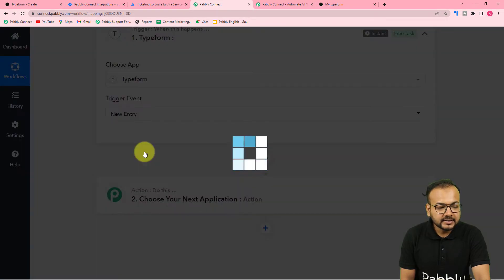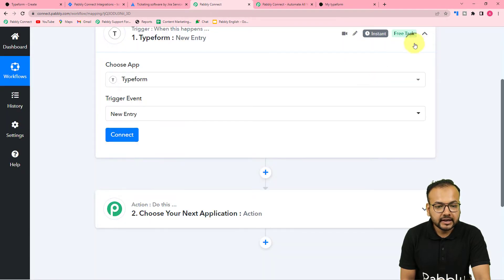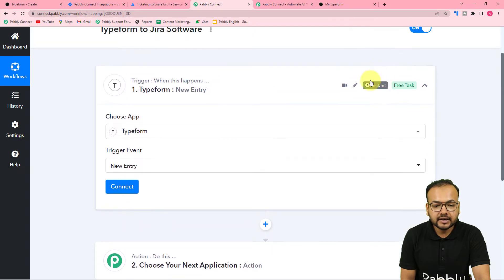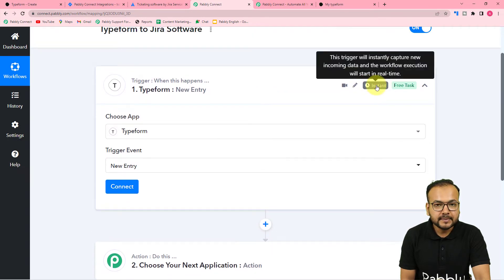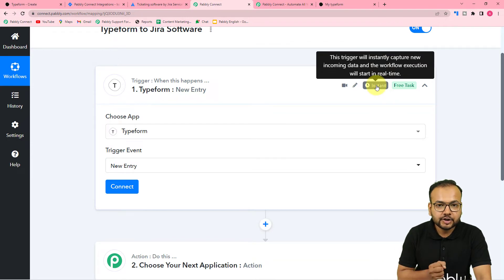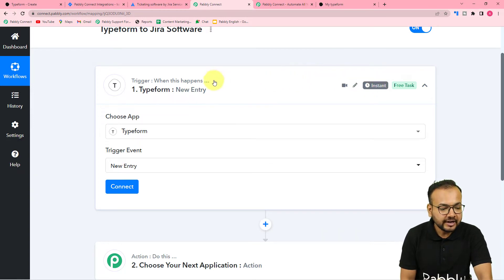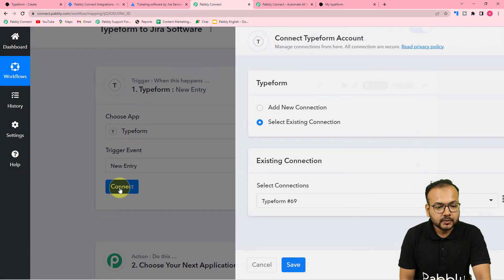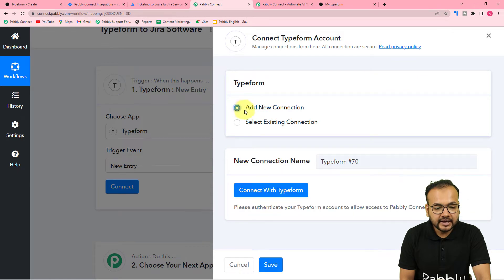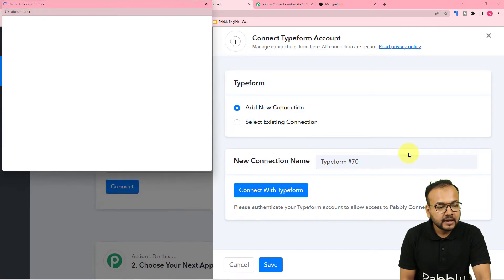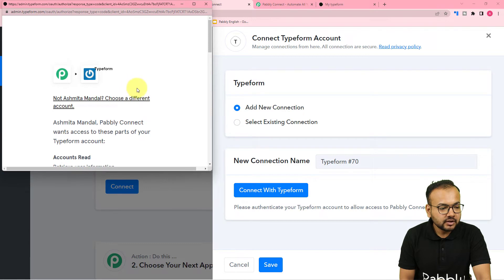Search for Typeform, select it, and the trigger event would be New Entry in the Form. Select this option, then click on Connect. It is marked as Instant, which means whenever anyone submits the form the data will be captured here instantly — the workflow will trigger instantly on form submission. Now click on Connect and select Add New Connection, then click Connect with Typeform.